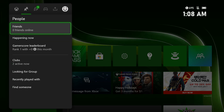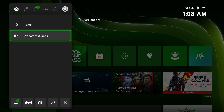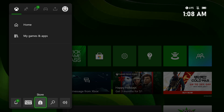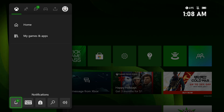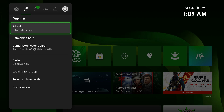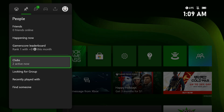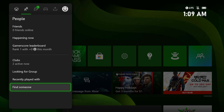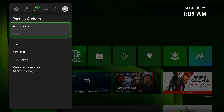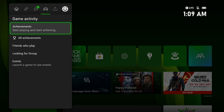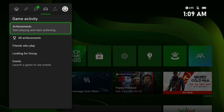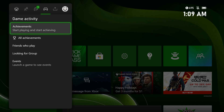It'll also show everybody that's online and you can change your picture if you want. If you go all the way over, it'll say Home, My Games and Apps, and at the bottom it'll have Audio and Music. You can search, there's the Microsoft Store, the Xbox Game Pass, and Notifications. Moving over to the right you can see all of your friends that are online, your gamer score, look for groups, or find someone else online. There are party and chat options, chat requests, and game activity showing what you're playing and all of your achievements.